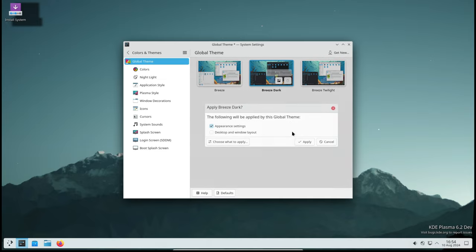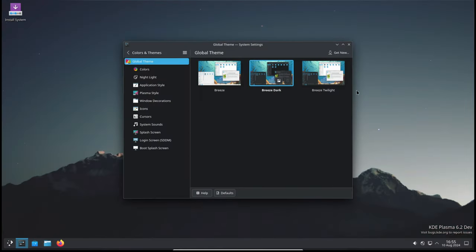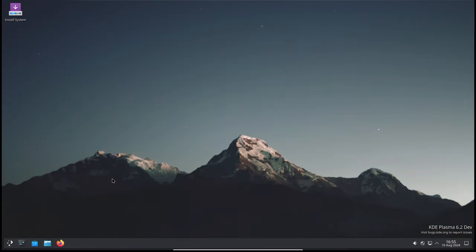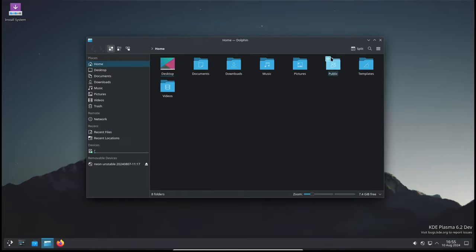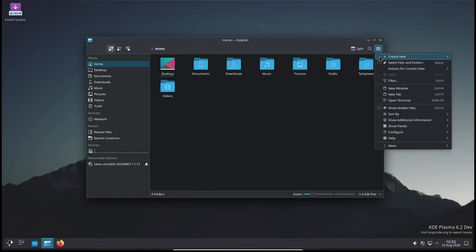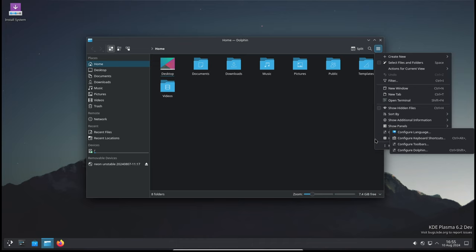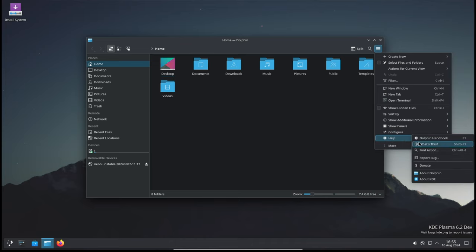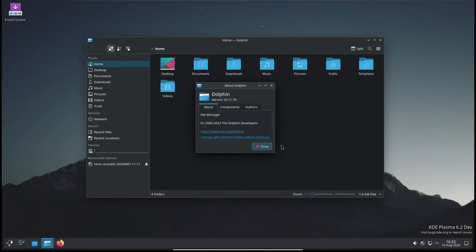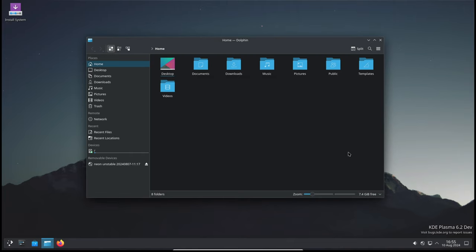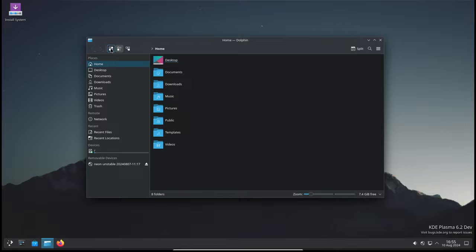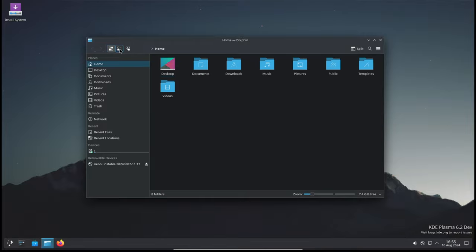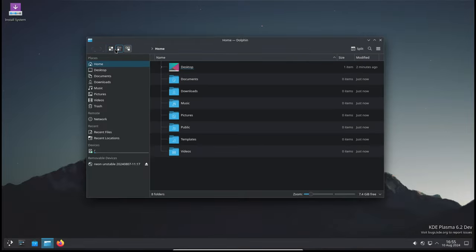For those of you who may be new here, let's start with a quick introduction. KDE Plasma is a modern desktop environment for Linux systems, known for its sleek design, high customizability, and rich set of features. KDE Plasma is loved by many because it allows you to tailor your desktop exactly to your liking, whether you prefer a minimalist setup or a fully featured environment.